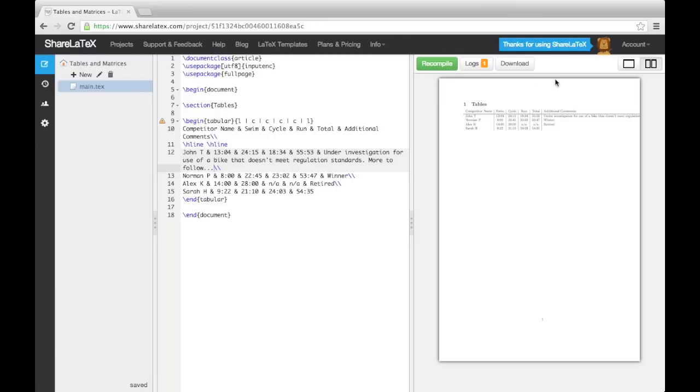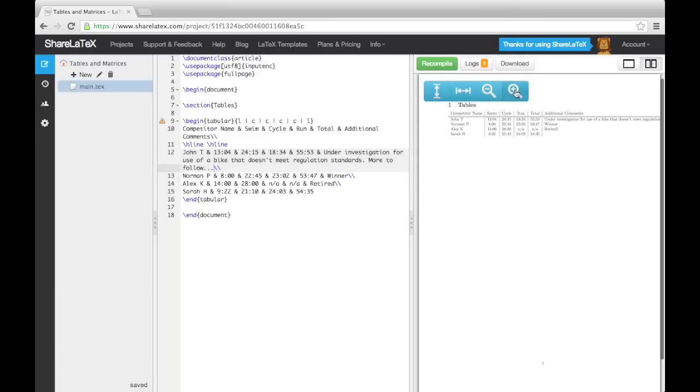To fix this, there is another option we can use when declaring column specifications. It is a lowercase p, followed by a width in centimeters in curly brackets.